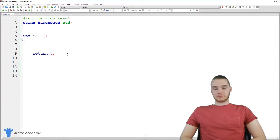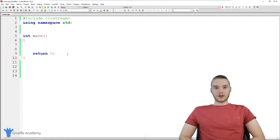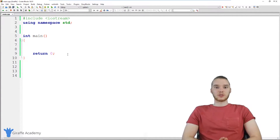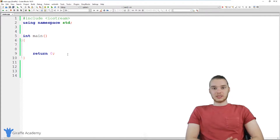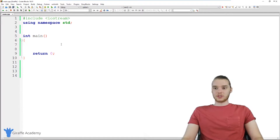A switch statement is basically a special type of if statement, which allows us to check one particular value against a bunch of other values. This is a very special use case when we're trying to compare different things. I'm gonna talk to you guys about what switch statements are, and we'll do an example which will kind of illustrate what they're doing.